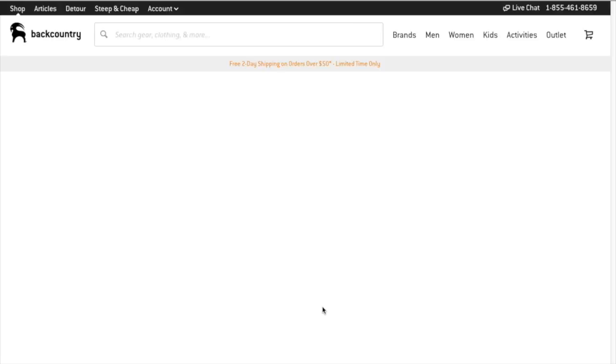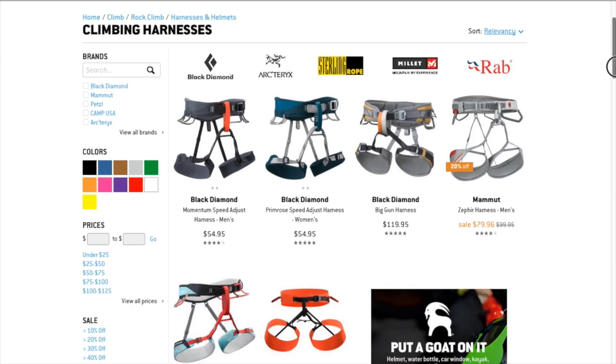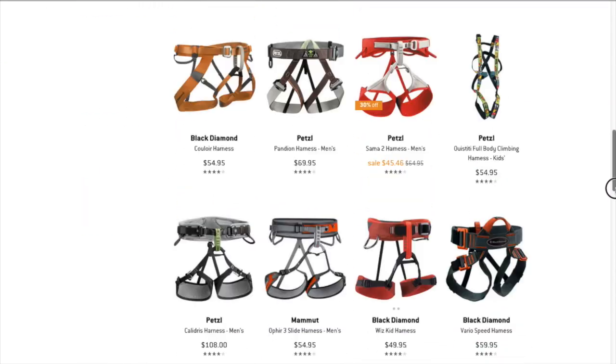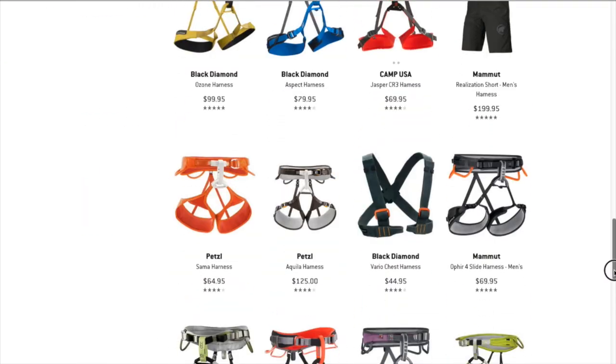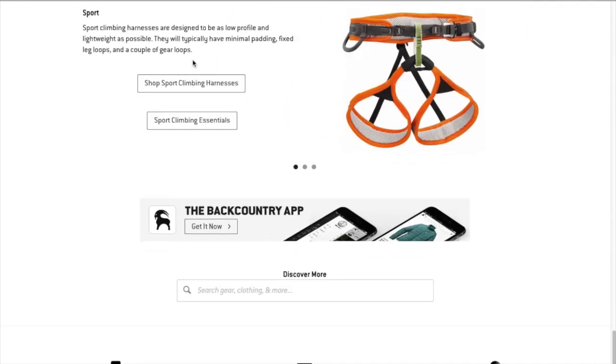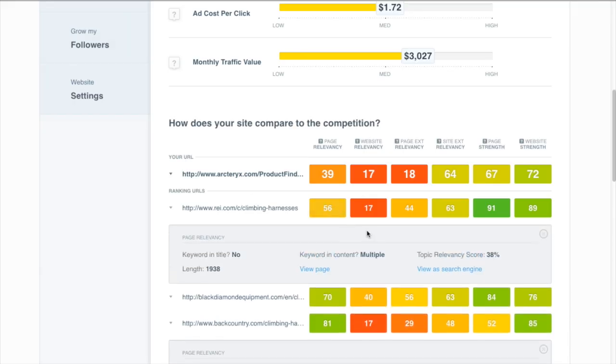First we can look at how the page looks to humans. Looks like a pretty normal catalog page and that's actually almost indistinguishable with one of the ones like REI here.